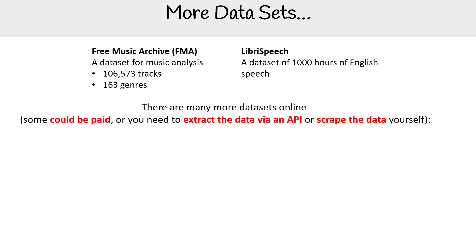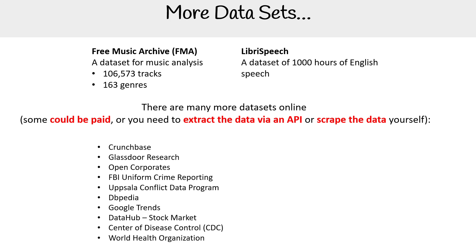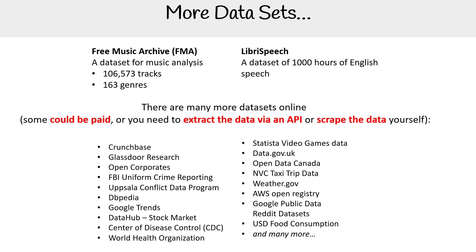There are many more data sets online. Some could be paid, or you need to extract the data via an API or scrape the data yourself. But just taking a big look here at the full list...